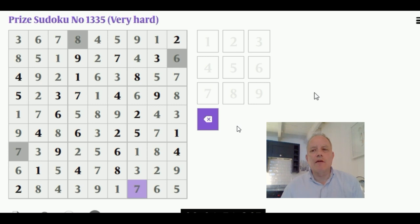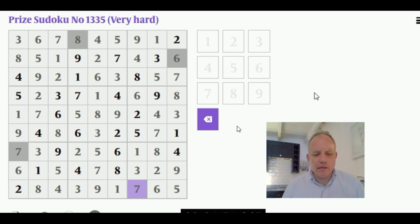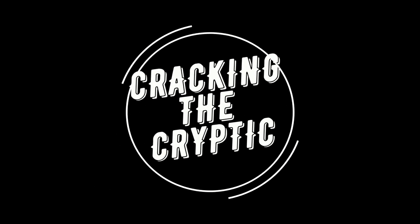That's this week's Sunday Times very hard puzzle, and I put 'very hard' in quotation marks because I don't think it was very hard at all. I hope you found the same. Thanks very much for watching on Cracking the Cryptic, and hope to see you again soon. Bye!